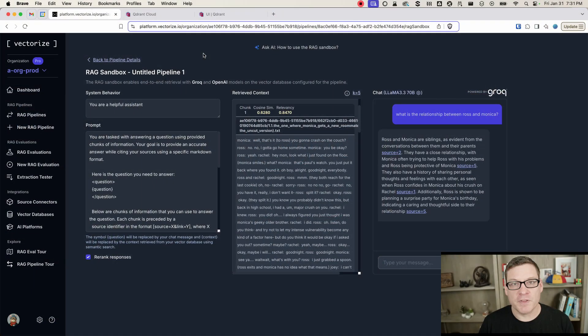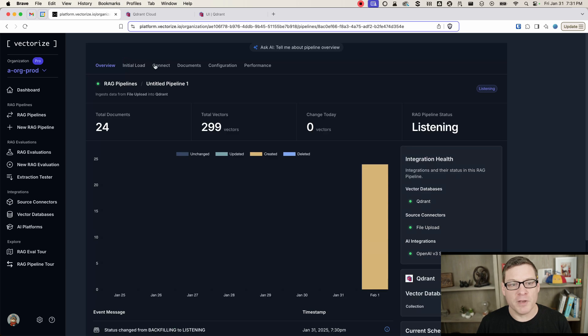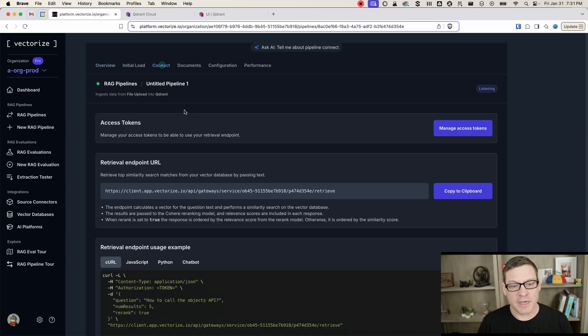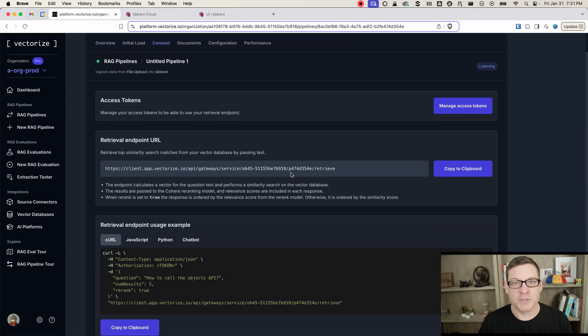So this is a nice way for you to test to see if your index is performing the way you want before you go and wire up any code. But once you're happy with this and you're ready to integrate with your application, we can come back to our pipeline view. And here in the connect tab, we have access to this retrieval endpoint.